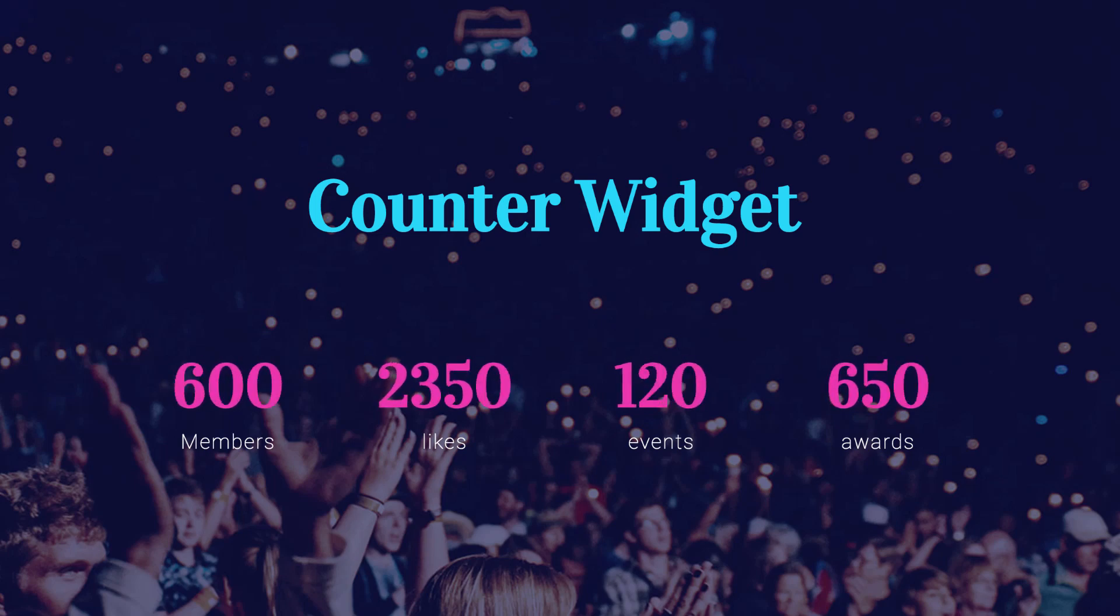With a widget like this, you can display the number of likes, purchases, customers, etc. in an interesting way.